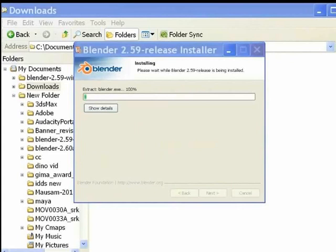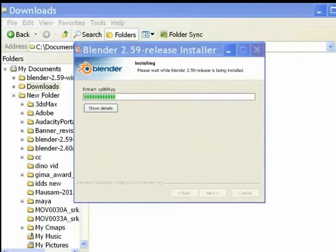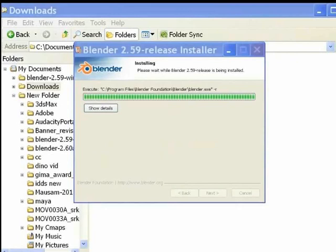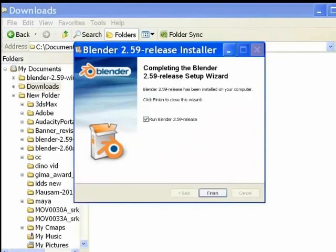This progress bar with the green strips shows how much of the installation is completed. Usually, it takes less than a minute to complete.